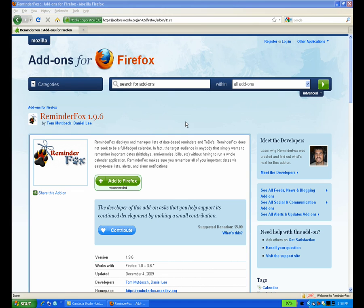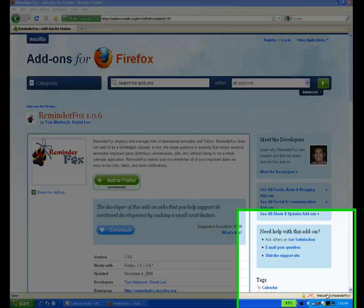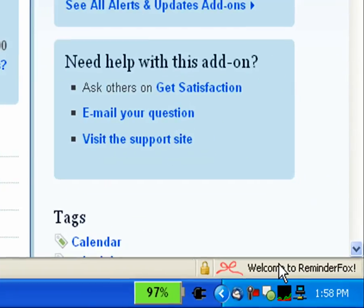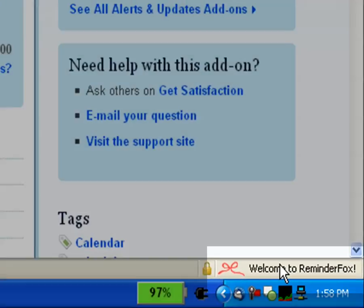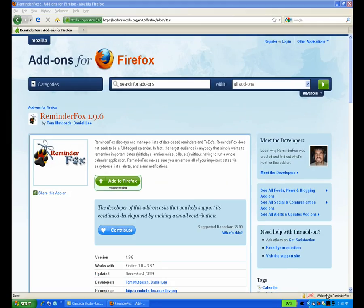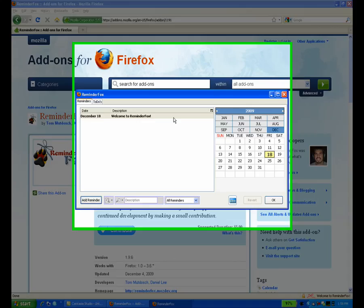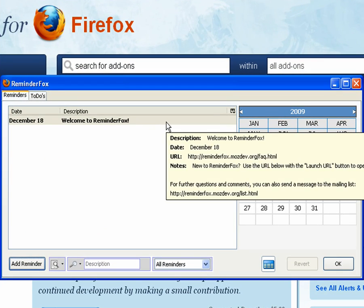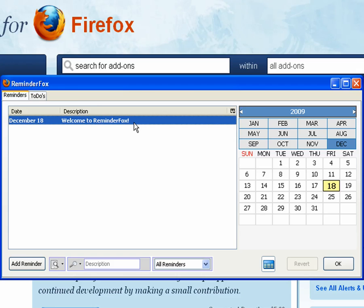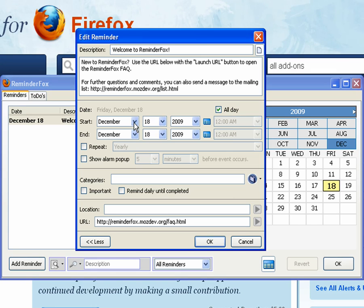Okay, welcome to ReminderFox. The first thing we do is we'll see a status bar with a ReminderFox icon on there. You click that and it brings up the ReminderFox list window with all of your reminders on there.